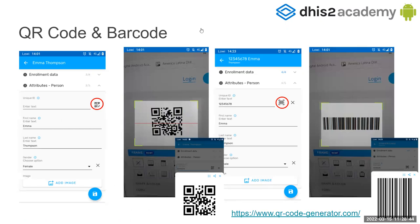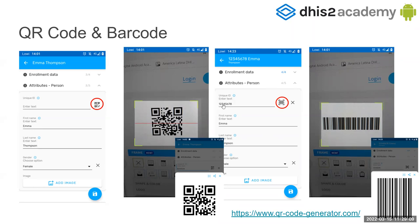QR codes and barcodes — you can select, for example, for unique IDs or different data elements of type text. Then you can just click on that button, go to a QR code or barcode, and you will be able to scan and read QR codes and barcodes. Also, if you put some text directly and click the barcode button, it will automatically generate the barcode for you.